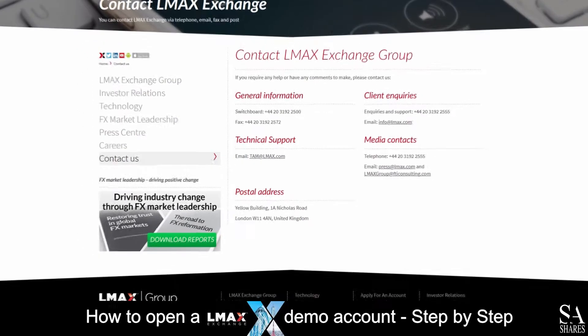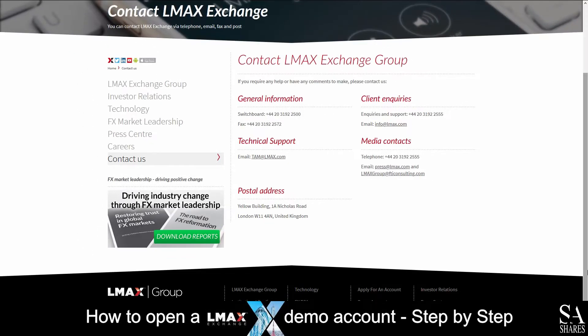If you require any assistance while on their website, the Contact Us page will provide you with any information you need in order to get in contact with a support representative.